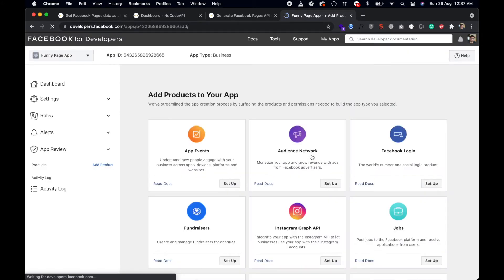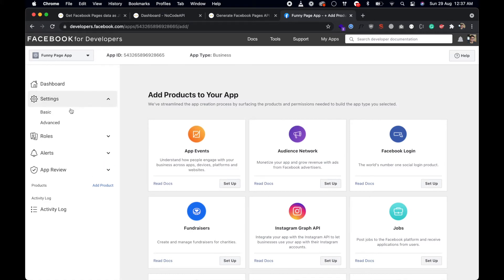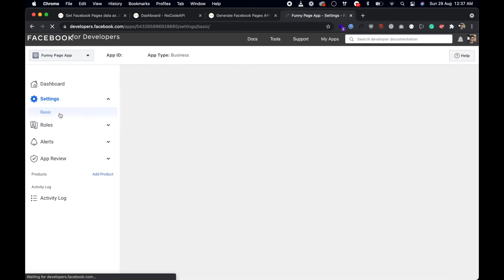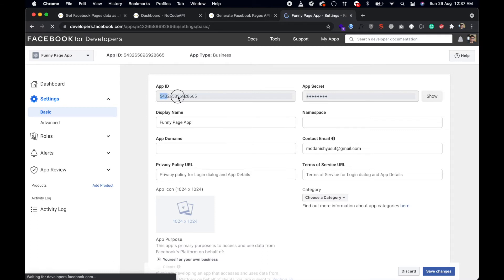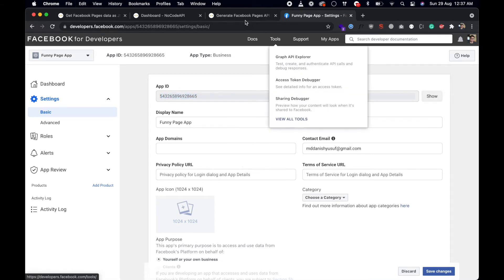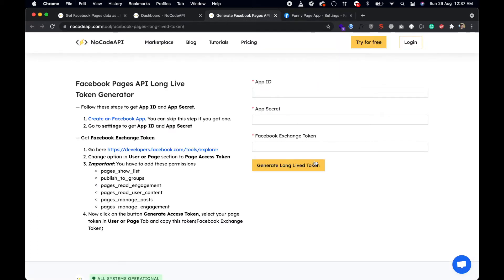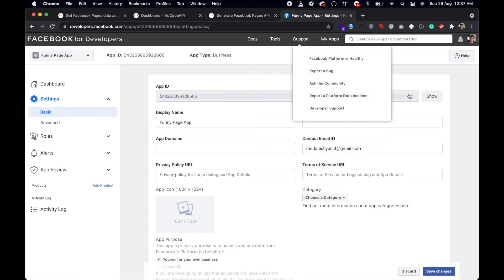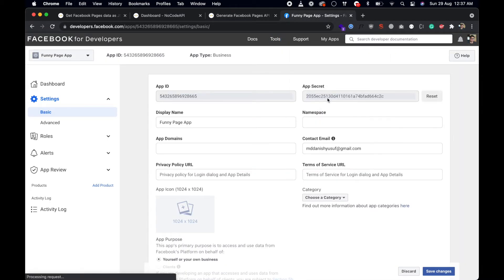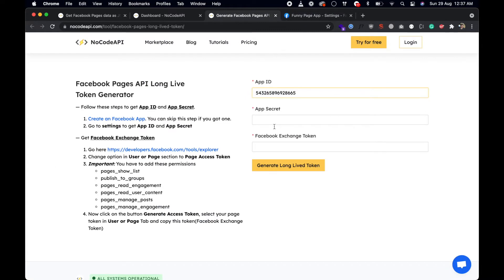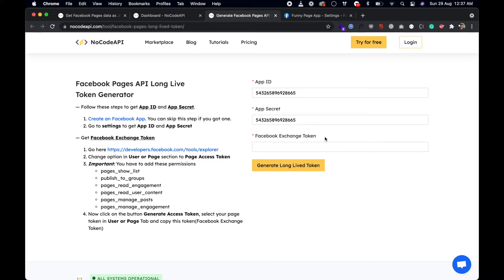Your Facebook application is now ready. Go to Settings and then to Basics. You will see your App ID and your App Secret. Copy the App ID and paste it in the tool, then copy the App Secret and paste it there as well.